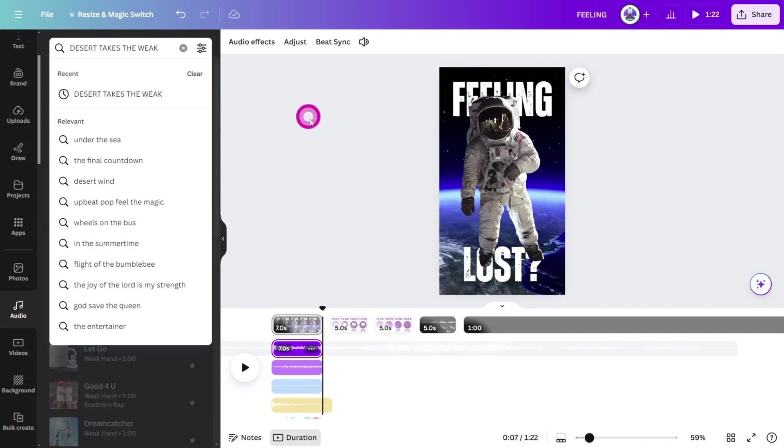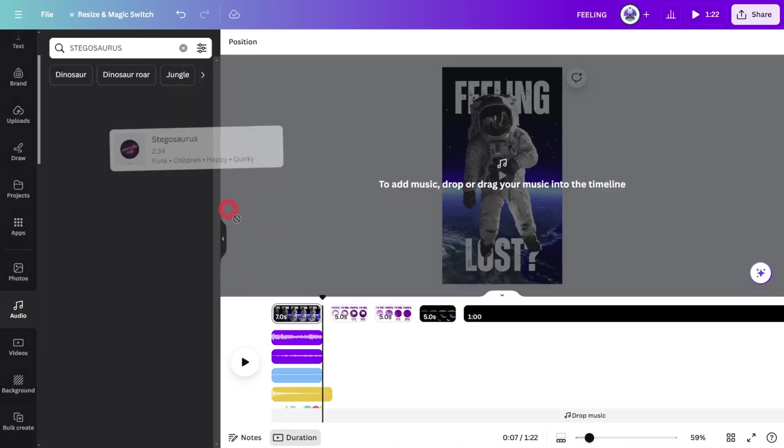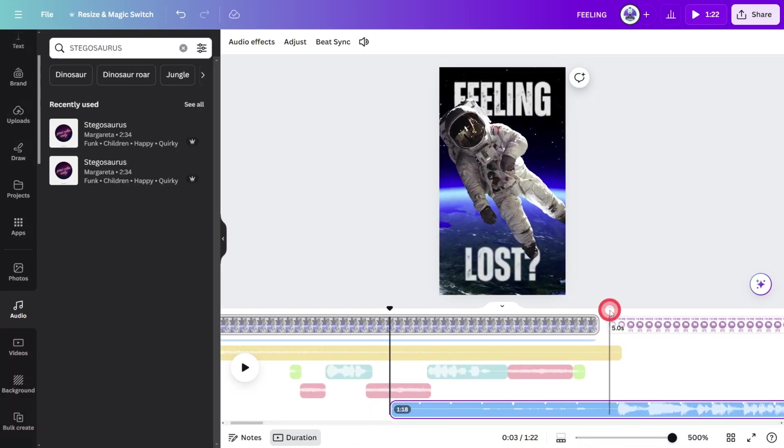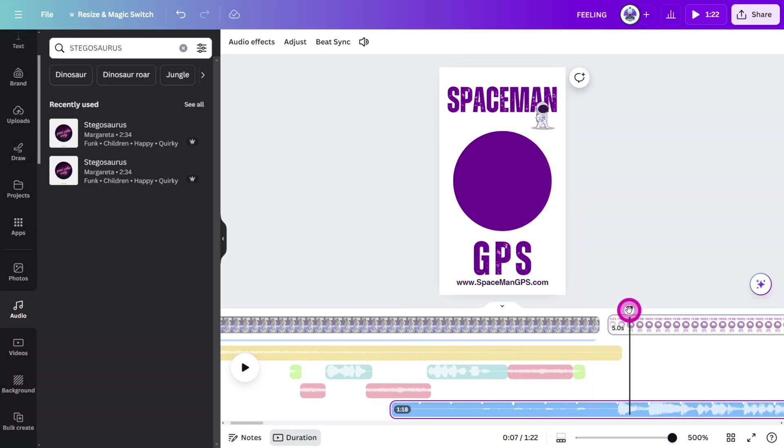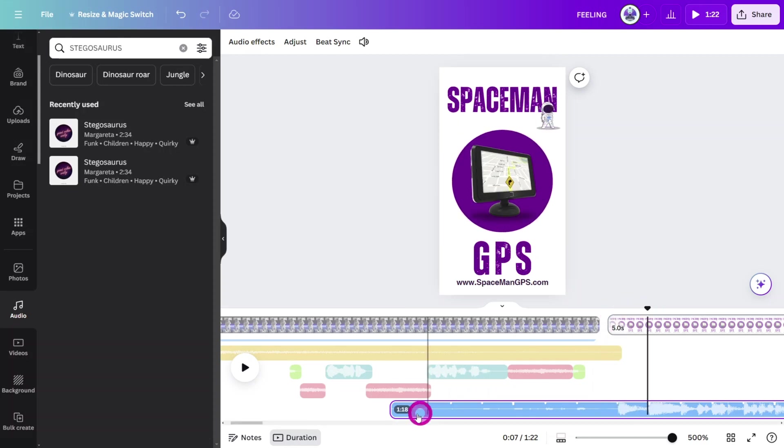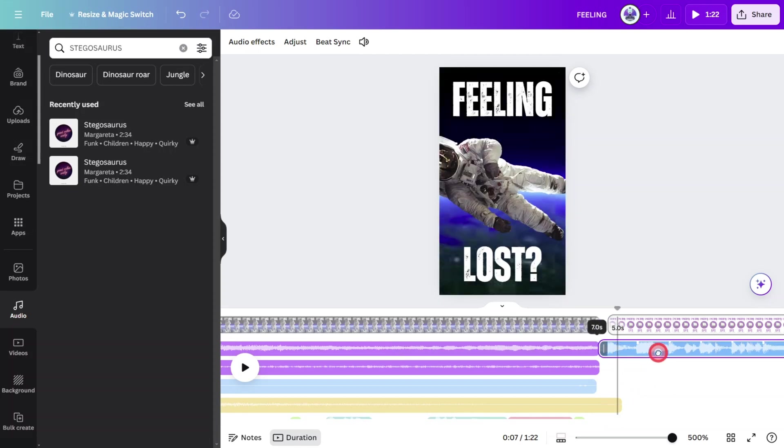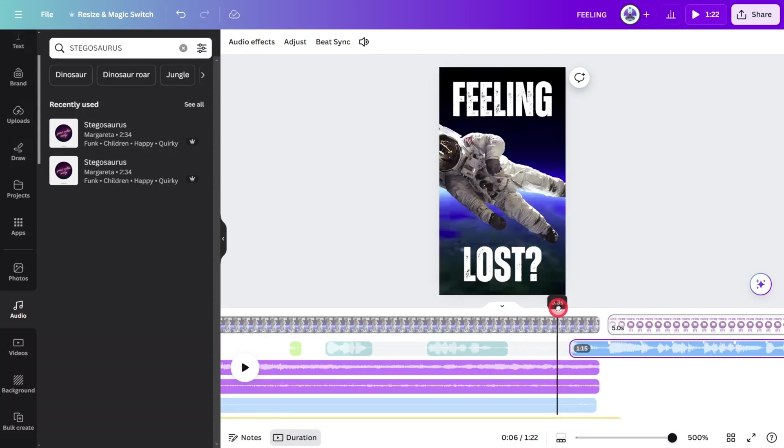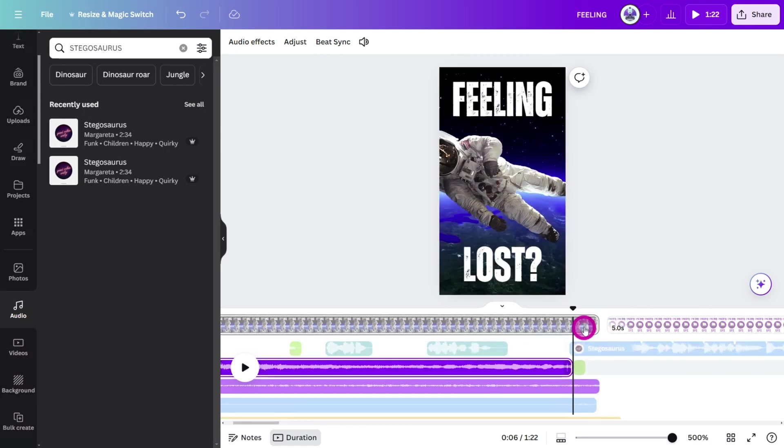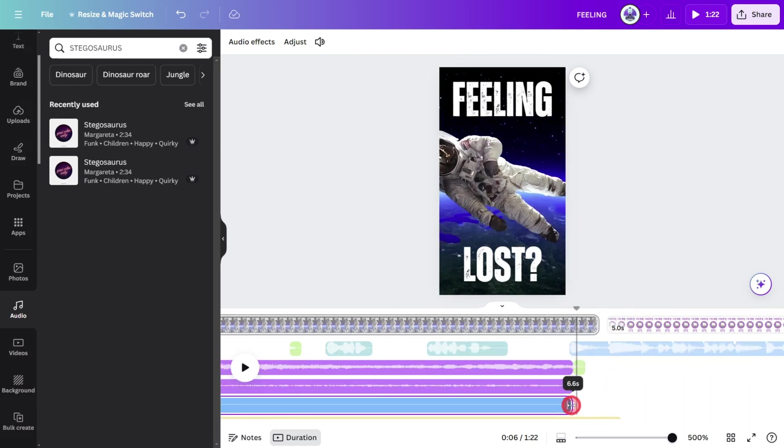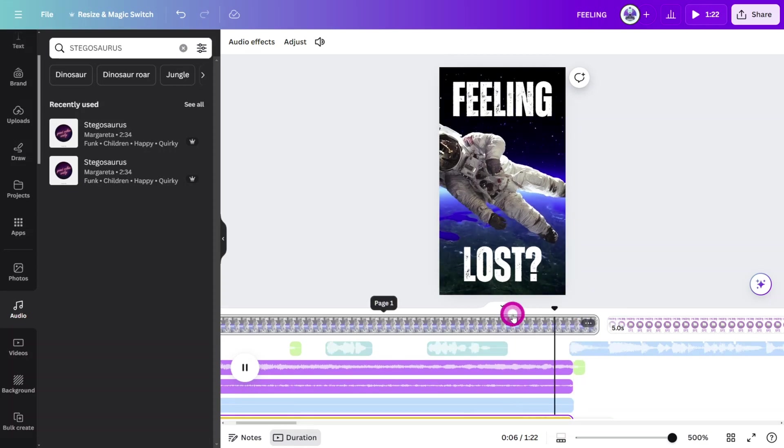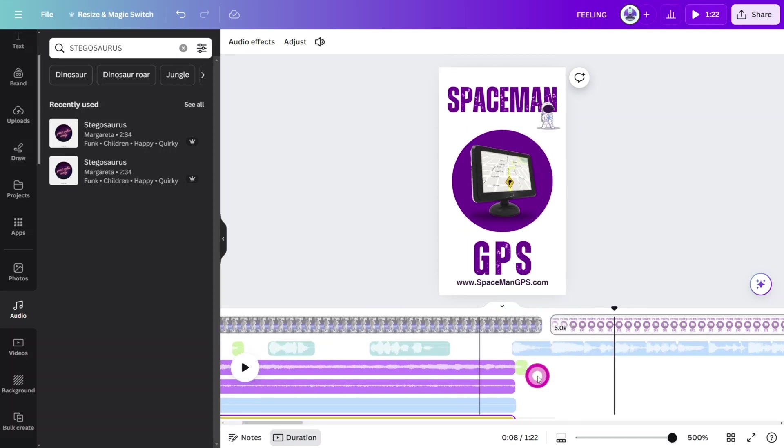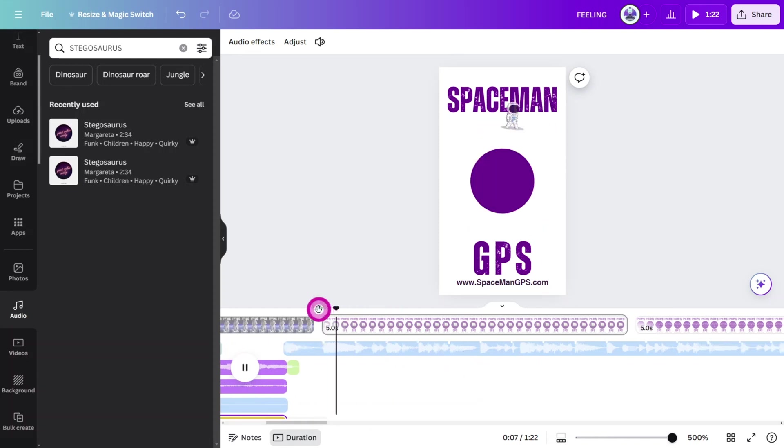Now for the music in the second scene, search for Stegosaurus. Trim the start of the clip to when the bass slide kicks in. Change the duration of the second scene so it aligns with the first bar of the music. Then align the first beat with the start of the second scene.